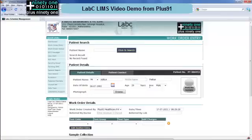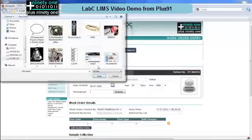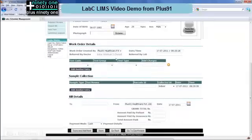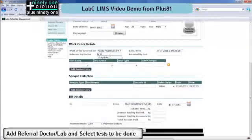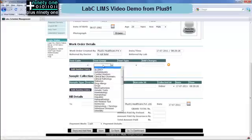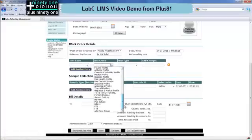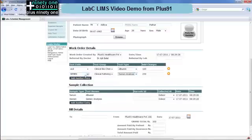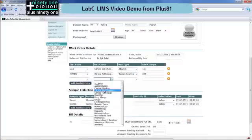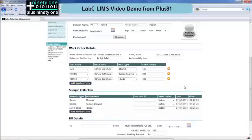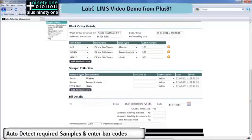Here we can see the entry of a work order on a single screen. You can attach images of the patient, add a referring doctor which is an auto-complete option, and a referring lab. You can select the tests — the tests have their test codes and are organized into various test groups as well as the actual test. Here you can select multiple tests, and automatically at the bottom the various samples required for those tests are shown.